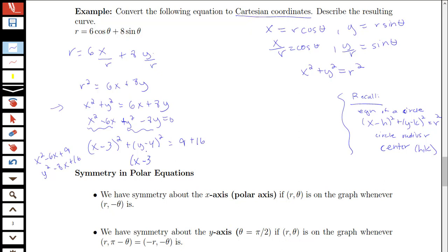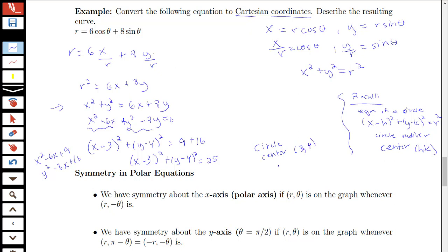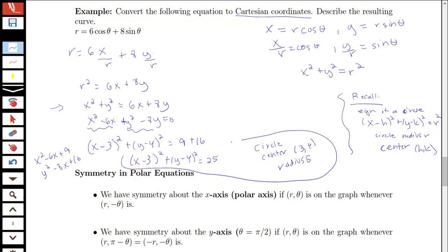So this polar curve r equals 6 cosine theta plus 8 sine theta is the same as the graph x minus 3 squared plus y minus 4 squared equals 25. The resulting curve is a circle centered at (3, 4) with radius 5.